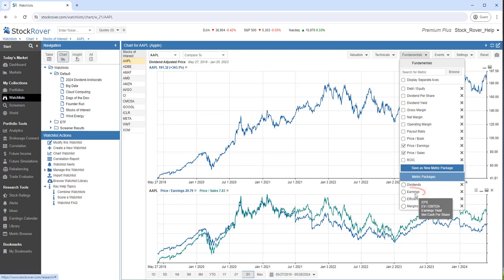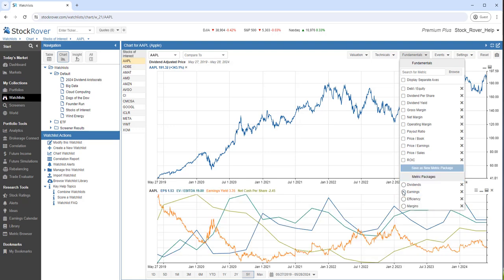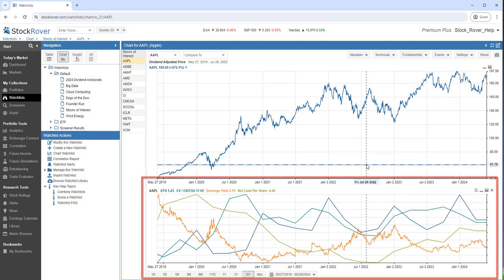I'll pick a pre-configured metric package called Earnings. Notice the tooltip tells me the fundamentals included in this metric package. Below, we see our four fundamentals charted.